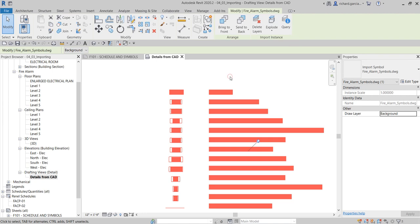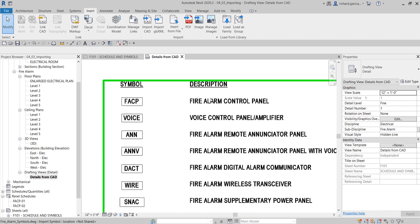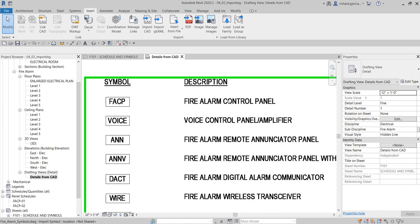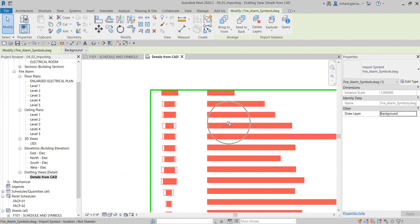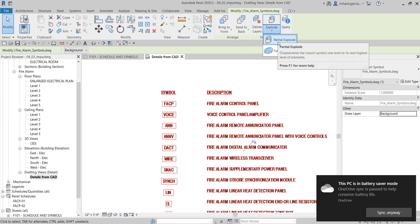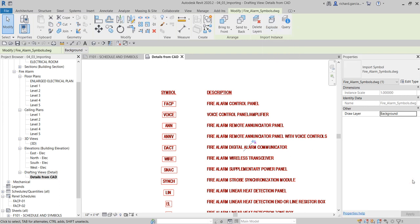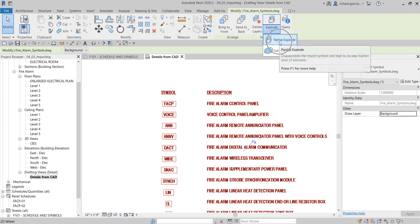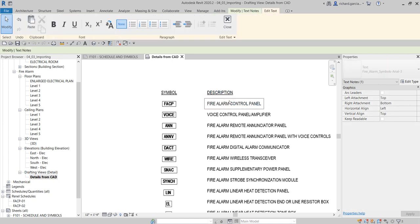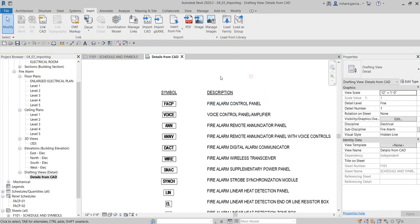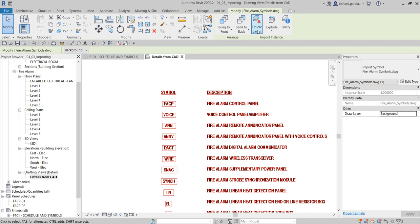Right now there is no way to control the text — if you want to change a description, you can't because it's just an import symbol. In order to modify it, make sure you unpin it and then use Partial Explode. Once you select Partial Explode, the text becomes Revit text that you can double-click and edit. I'll undo this to undo the explosion.